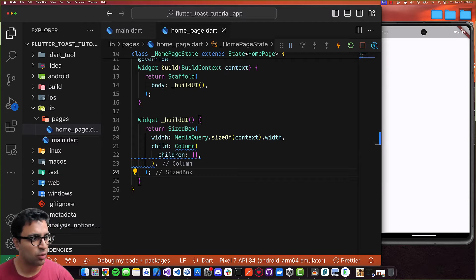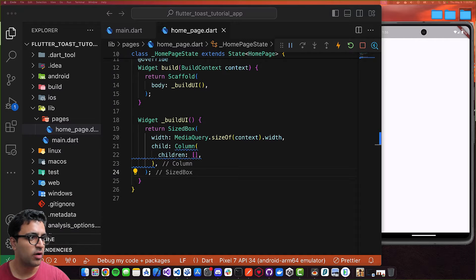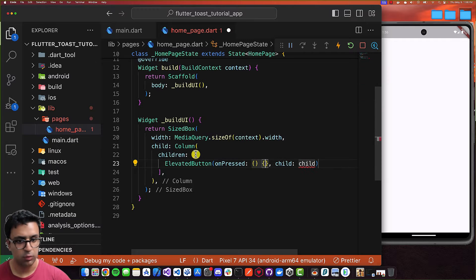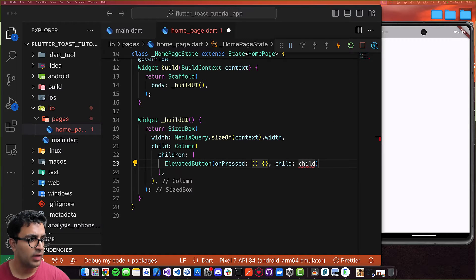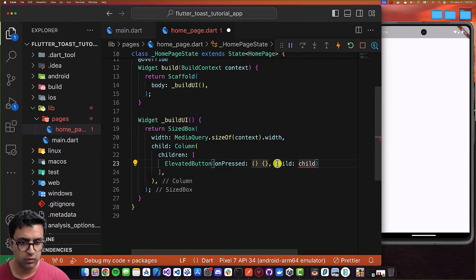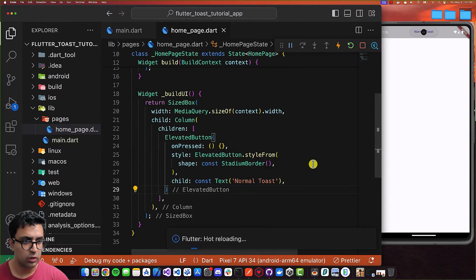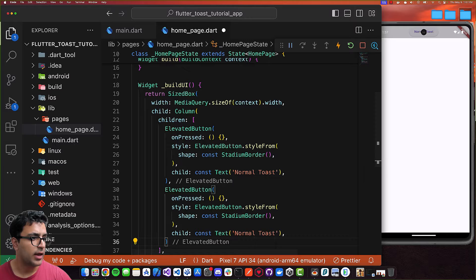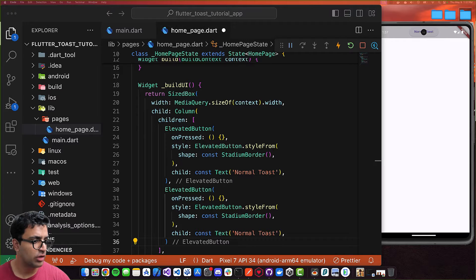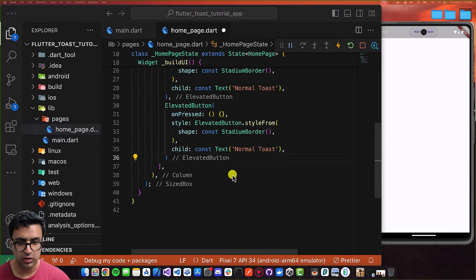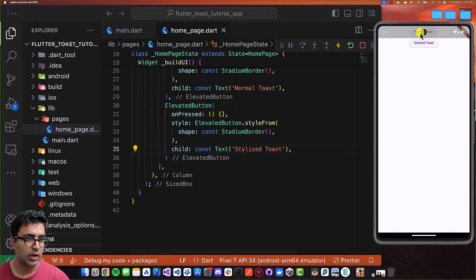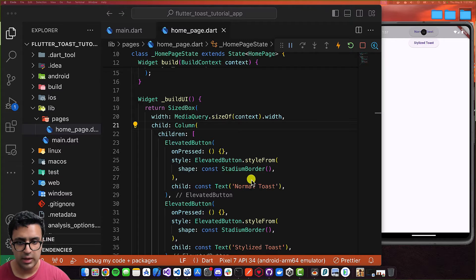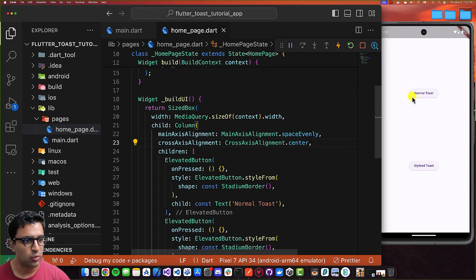For the next part I'm creating the actual buttons. I'll create an ElevatedButton widget with an empty onPressed callback, then set the style and child for the first button to show 'Normal Toast'. I'll copy this ElevatedButton and paste it once more — everything remains the same except the text is changed to 'Stylized Toast'. We can now see the two buttons, and I'll set the main and cross axis alignment on the Column to move them into position. Our UI looks great.